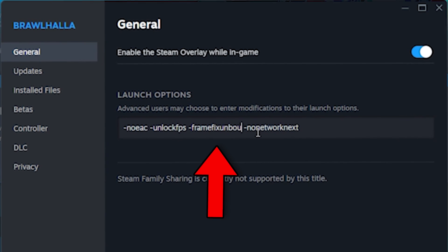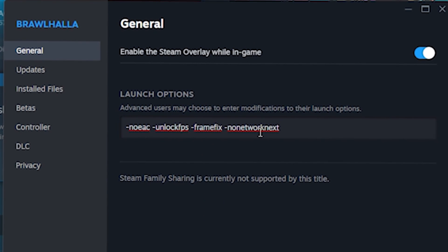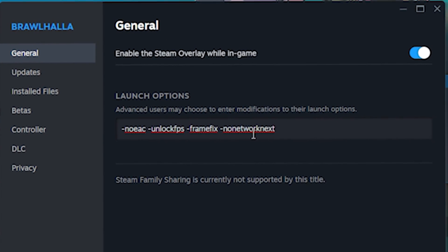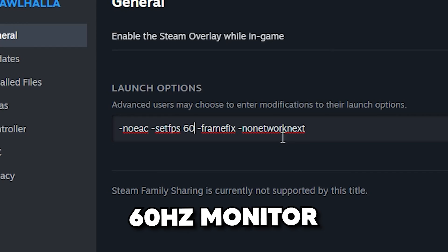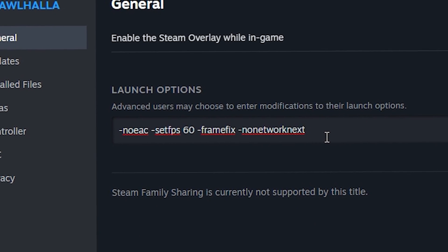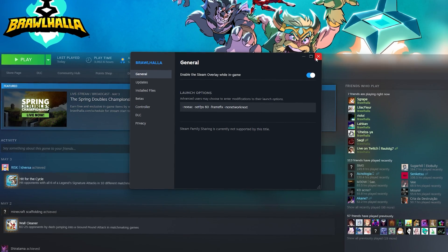and SetFPS to your monitor's refresh rate, instead of UnlockFPS. If you have a 60Hz monitor, for example, it should look like this. The SetFPS command can vary, so here's what Duke has to say about it.